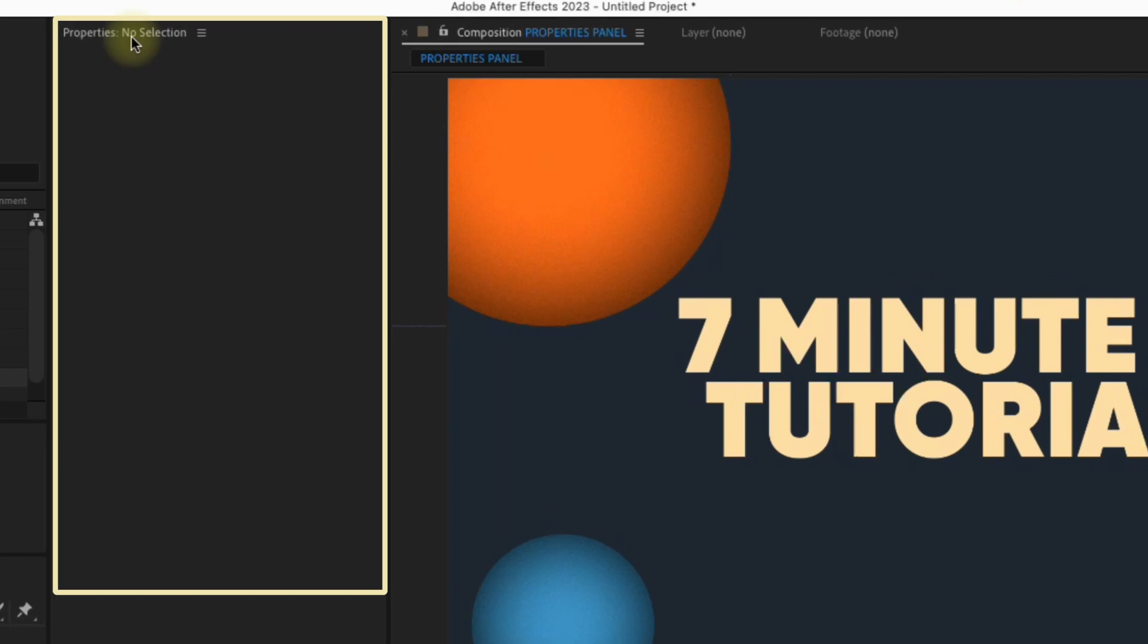This has been in the beta version, but now it comes standard with After Effects. This panel will save you an enormous amount of time. Let's check it out.